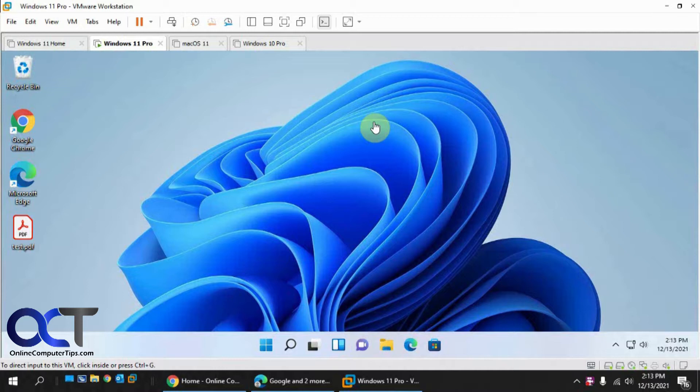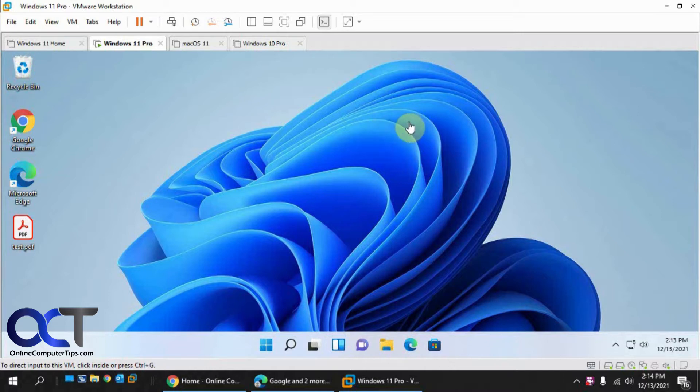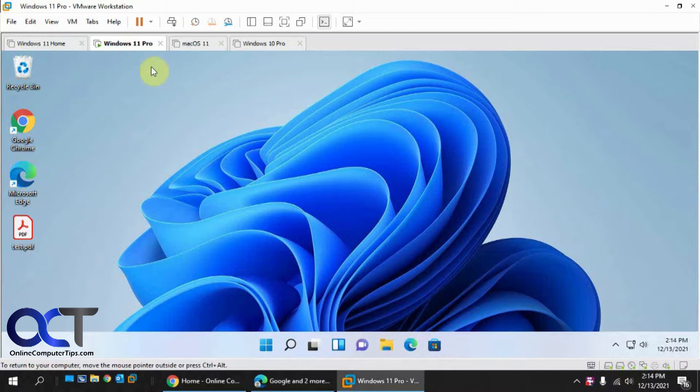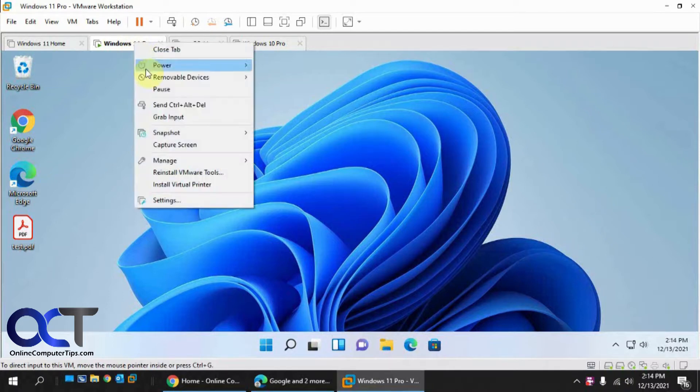So when you have a virtual machine running, it's going to use your network adapter or even your wireless adapter by default for the NAT networking so it can get on the internet. On my host computer I'm using wireless, but on this VM if I go to its settings here,